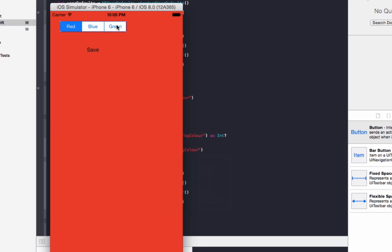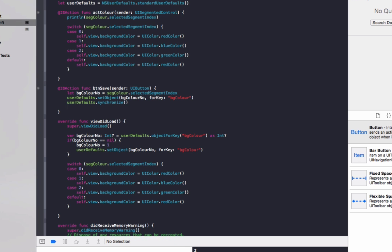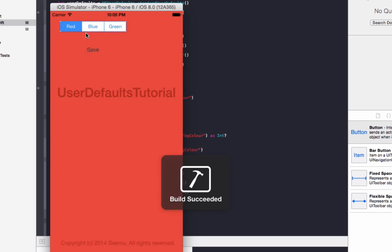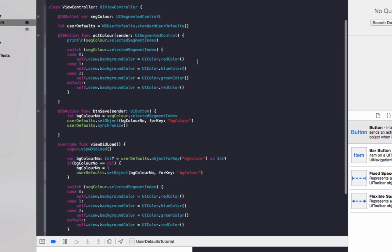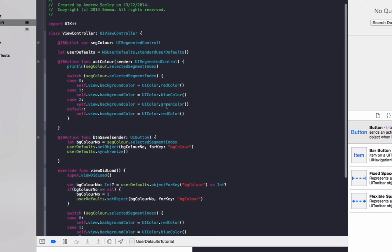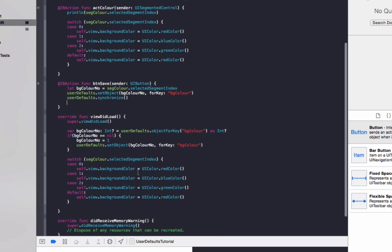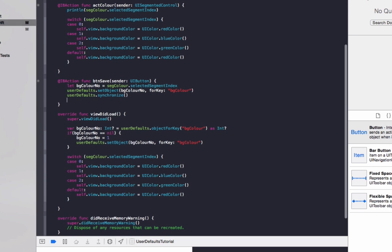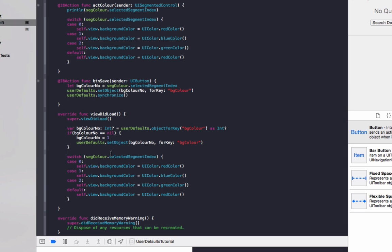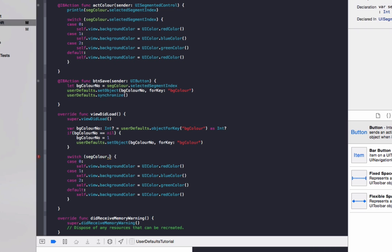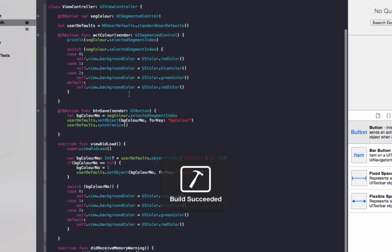So we'll set the color to green, save that, stop our app, run it, and it hasn't loaded up. So let's just see what's going on in our viewDidLoad. Okay, so I can see the error I've made here in this switch. I'm doing it on the wrong value. It should be switch segColorNumber, which is the item we've actually saved and loading it from. Also do an exclamation mark at the end of it. So we'll run that.